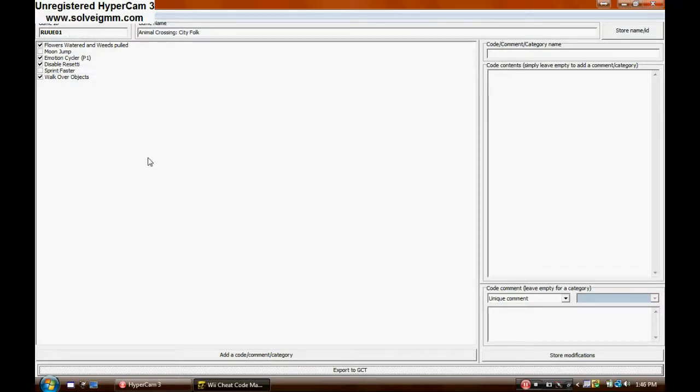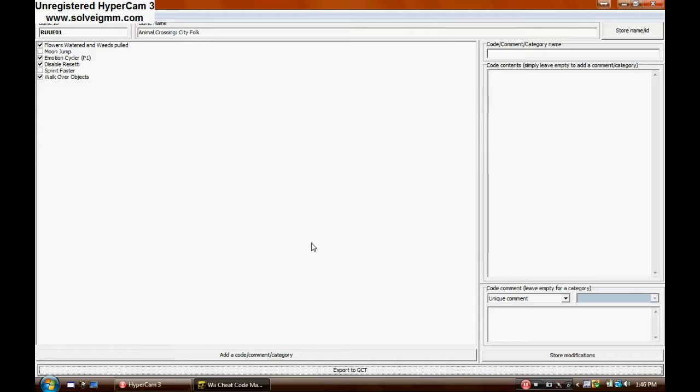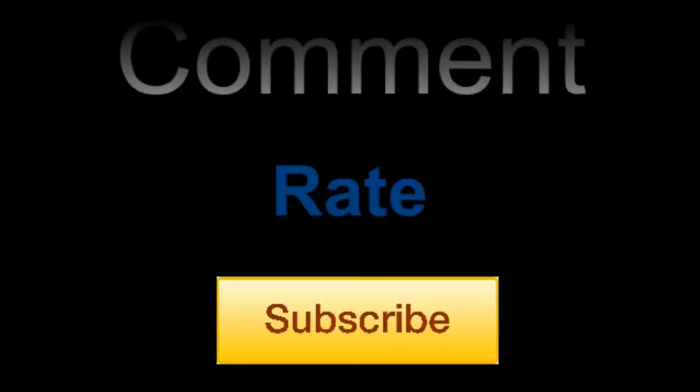I hope this helped. And thanks for watching, guys. Comment, rate, and subscribe. Can't talk today. Don't forget to comment, rate, and subscribe for more tips on how to hack Animal Crossing.